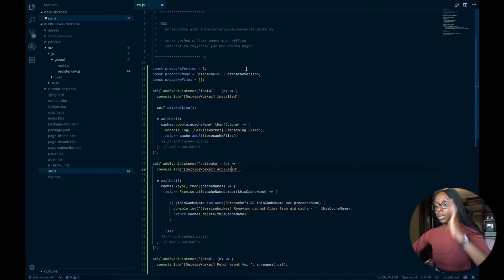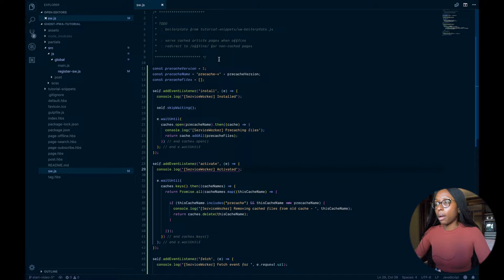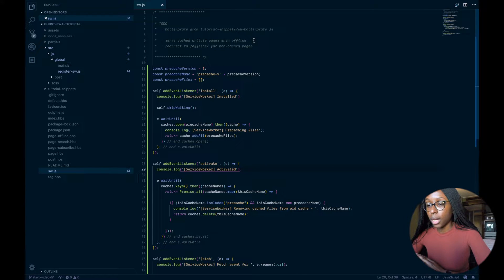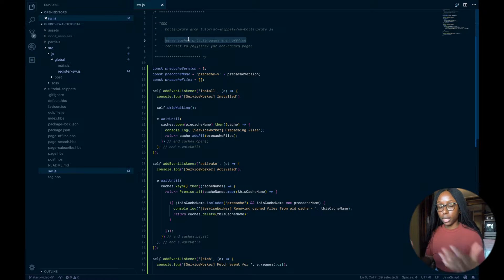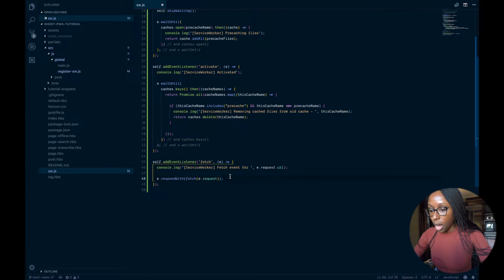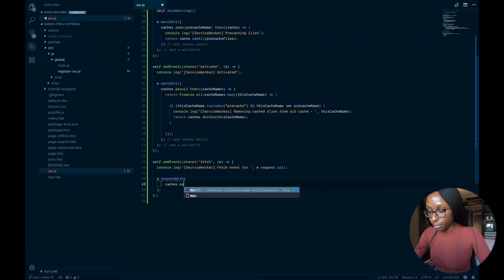Let's go back to the service worker file. There are two things we want to do here. First: serve any cached assets or pages from the cache if found there; if not, go to the network. Second: if the user is trying to navigate to a page and they're offline, redirect them to the offline page if it isn't already in the cache. We'll start with the first task — intercepting fetch events and checking the cache first.